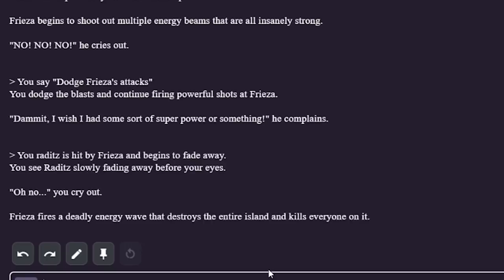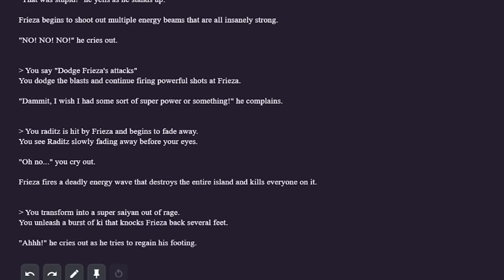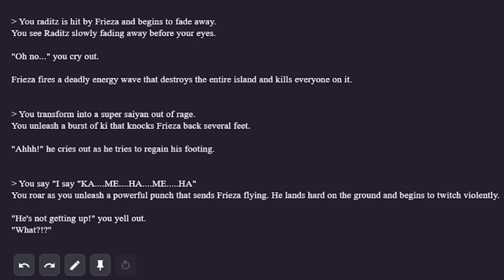Frieza begins to shoot out multiple energy beams that are all insanely strong. Wow, I think Frieza's own energy is hurting him here. Raditz is hit by Frieza and begins to fade away. You see Raditz slowly fading away before your eyes. Oh no, you cry out. Frieza then fires a deadly energy wave that destroys the entire island and kills everyone on it. Wow, Frieza just did all of that in front of me. You messed up now Frieza. I transform into a Super Saiyan out of rage. You unleash a burst of ki that knocks Frieza back several feet. Frieza cries out as he tries to regain his footing. Yo, Frieza is so dead.